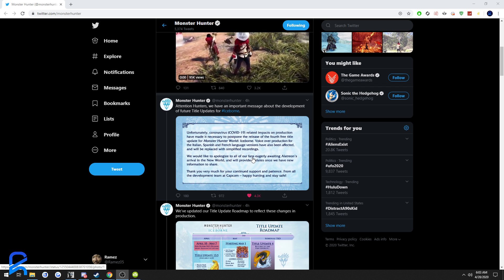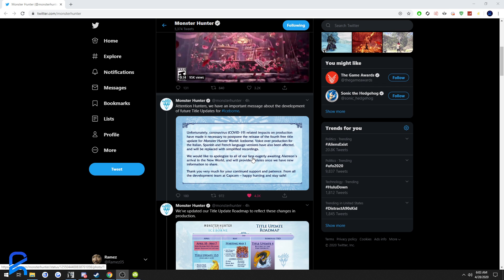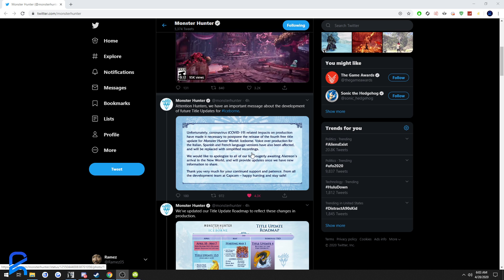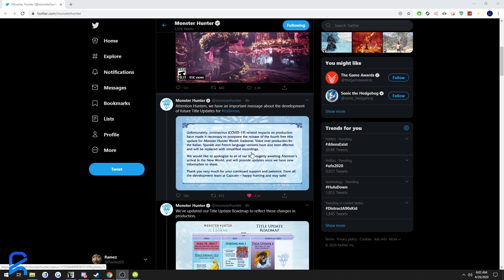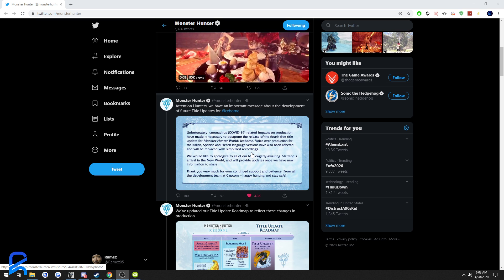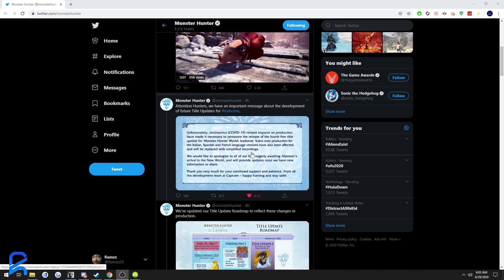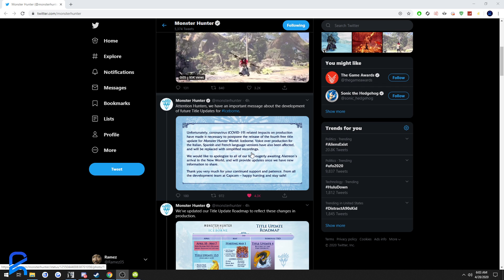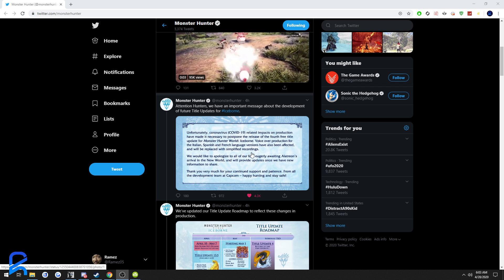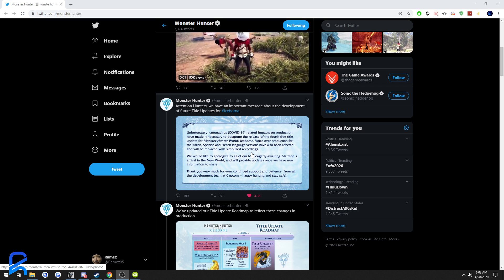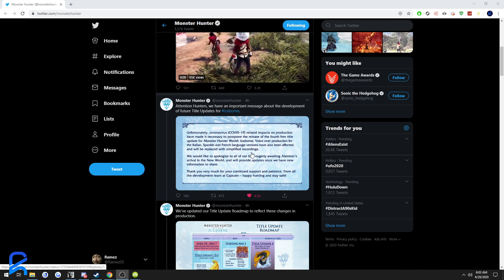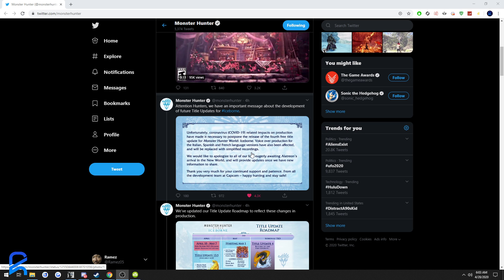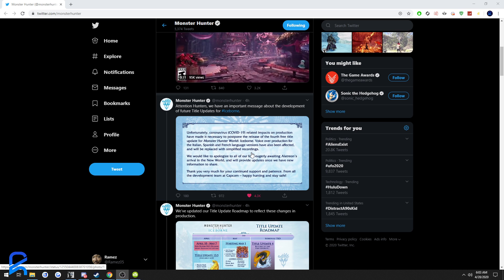For Monster Hunter fans, this is pretty bad because the month of May was looking pretty dry for most games in general. There's really nothing much coming out in May that I can think of. Everything came out this month and is coming out in June and July, so May is pretty dry.